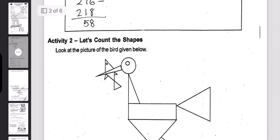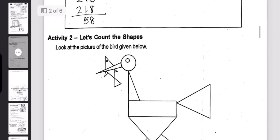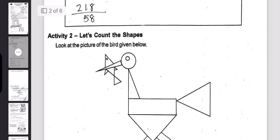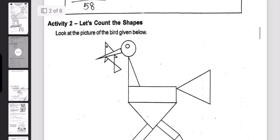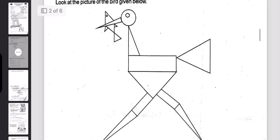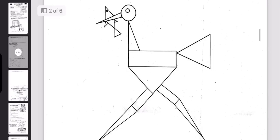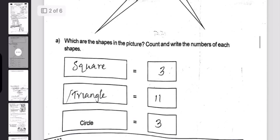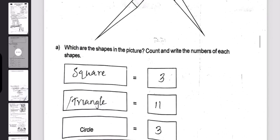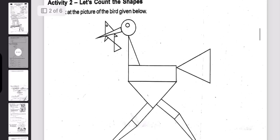We have to identify the shapes. Look at the picture of the bird, then count the shapes. The shapes are: square, triangle, circle. Count the shapes.